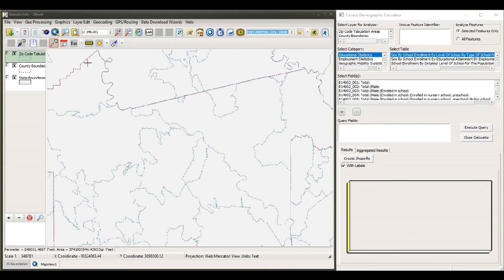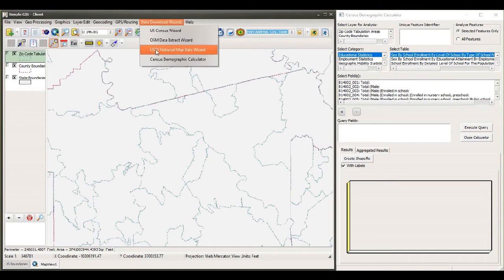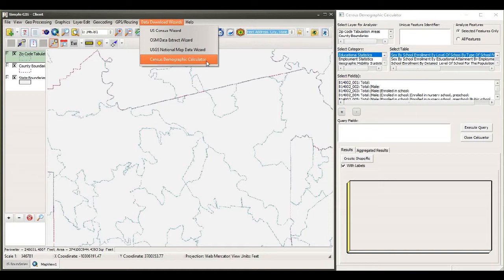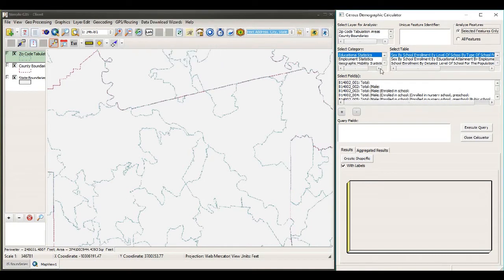To begin, I have a SimpleGIS Client project that I've created, and in this project I have several shapefiles loaded, one of them being a ZIP code tabulation area. Over here on the right-hand side, I have this new dialog box called the Census Demographic Calculator. You bring up this dialog box by clicking on the Data Download Wizards and going to the bottom until you find Census Demographic Calculator. When you click on this menu, this new dialog box will appear along the right-hand side of your map, and this is the main tool we use to do our analysis.